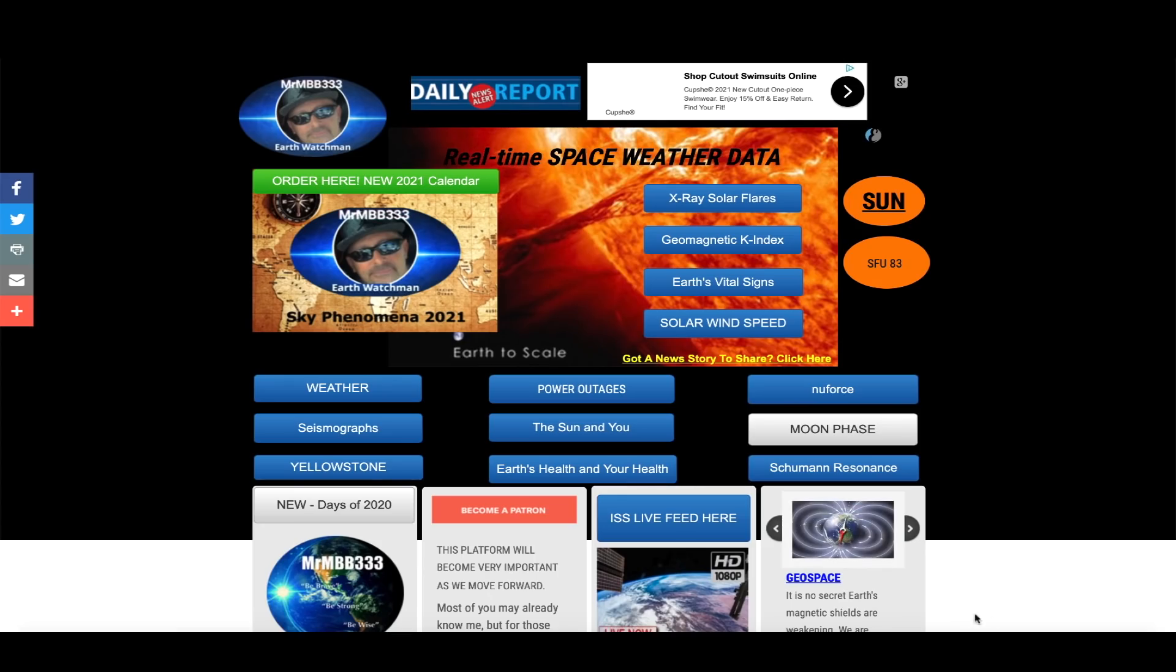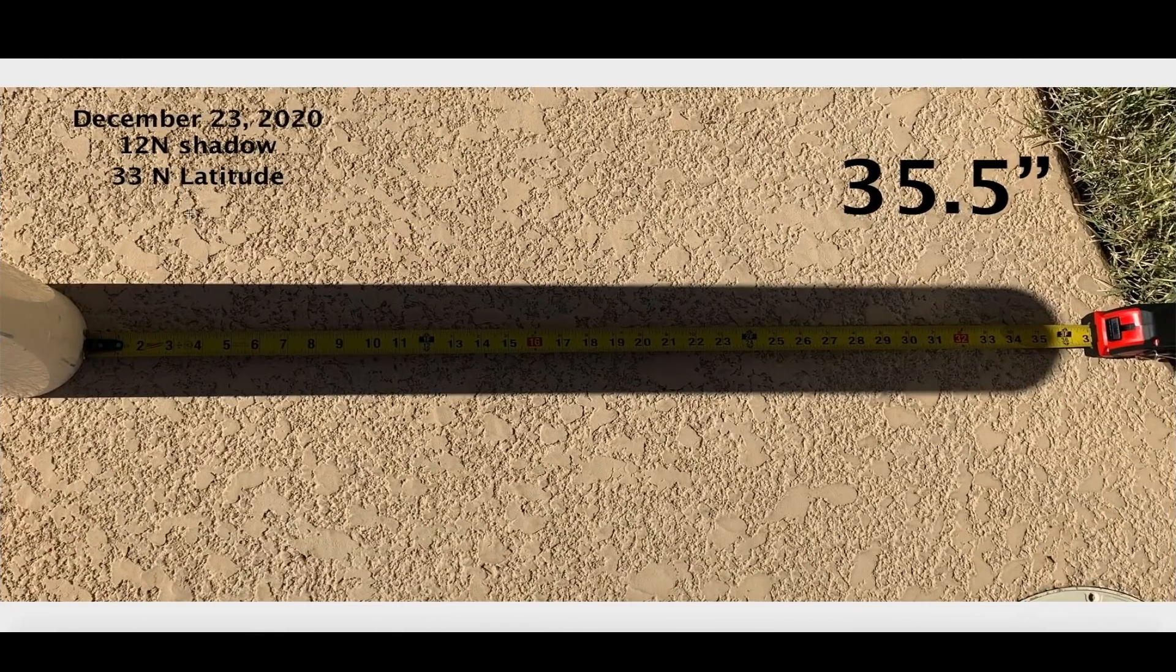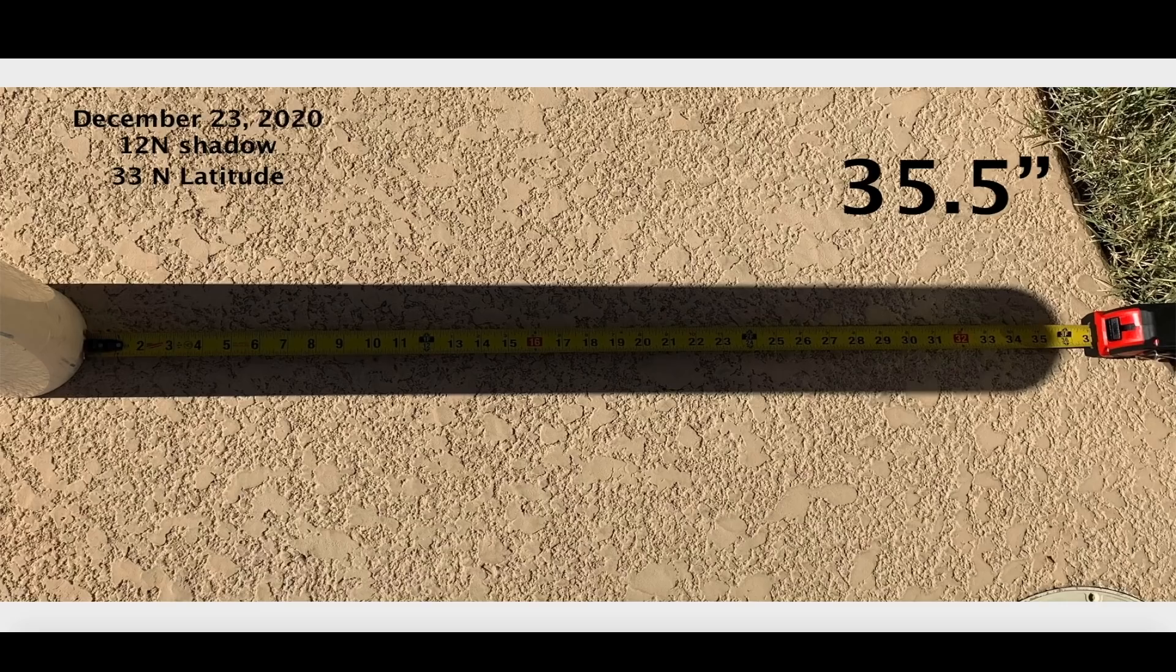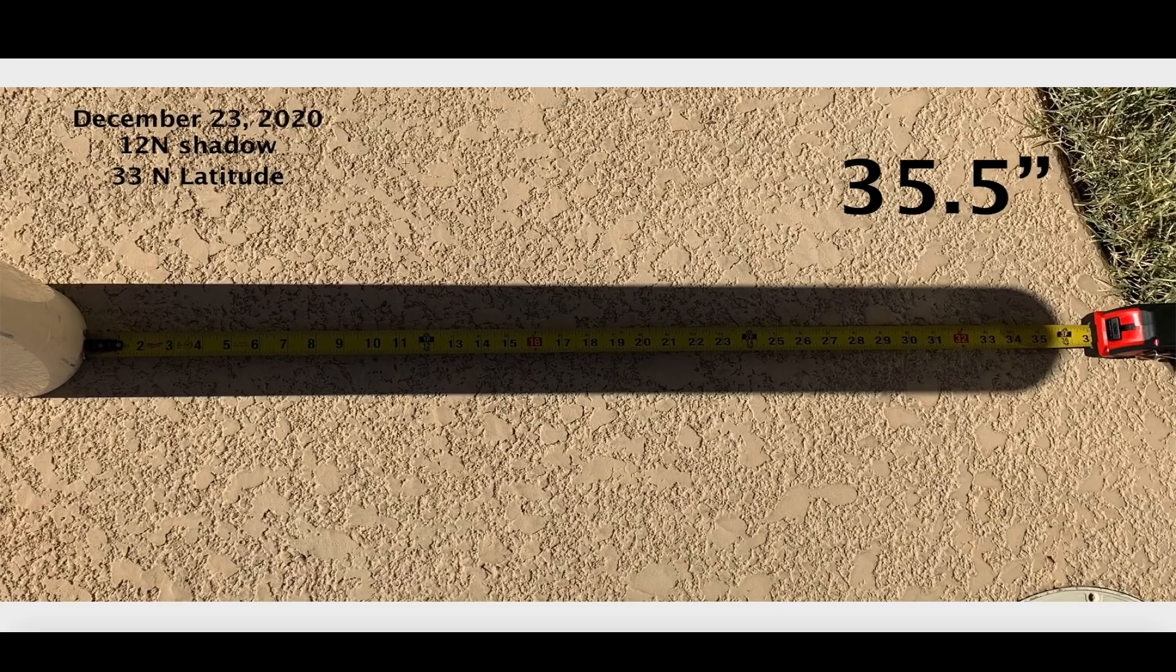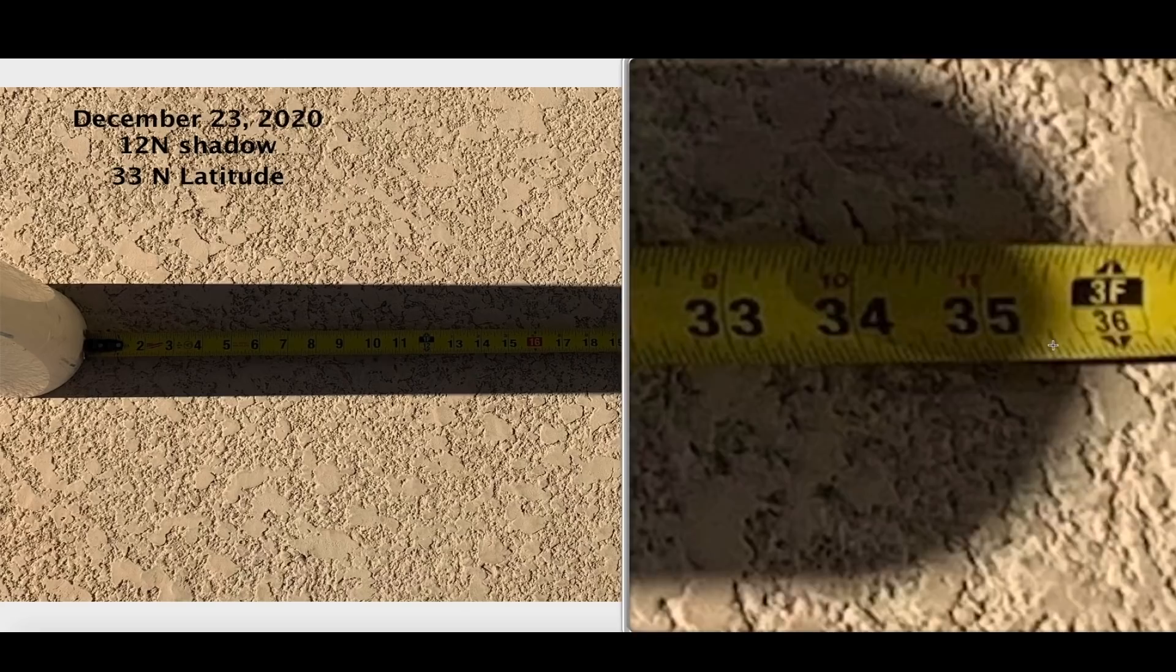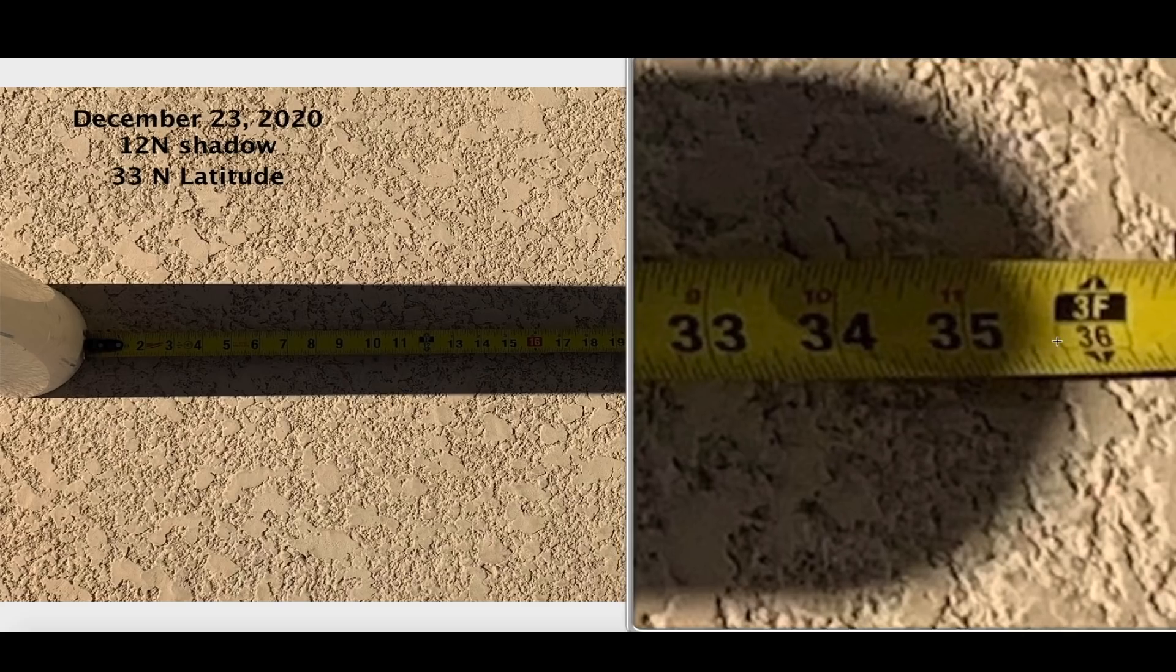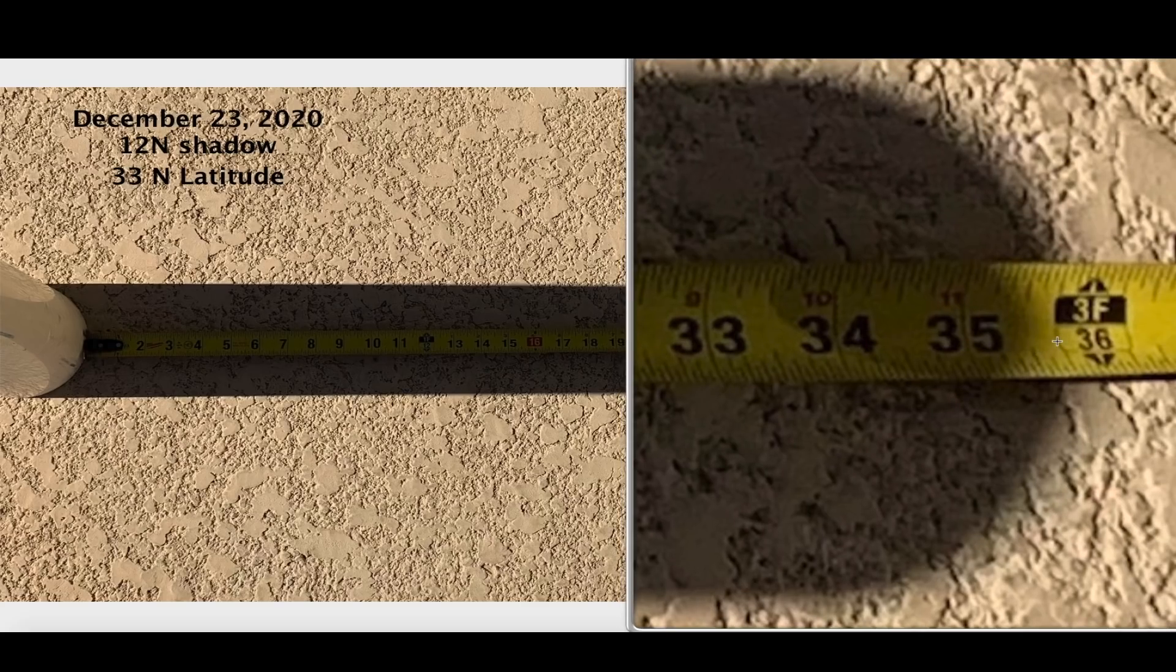I want to show you guys the shadow now, how we've been measuring it since the summer solstice. The shadow was way up here in the four inch mark and I'm at the 33 degree north latitude. The shadow has grown exponentially over the months as we reached the winter solstice. I measured this on December 23rd, just keeping it fair - the solstice was actually on the 21st - but on December 23rd the shadow peaked at about 35 and a half inches.